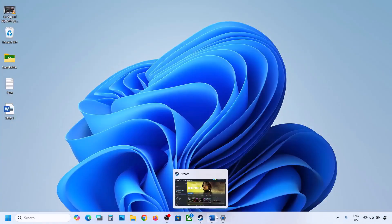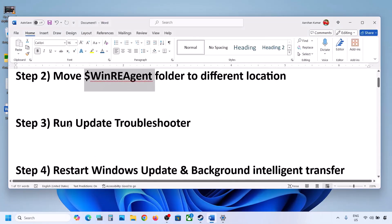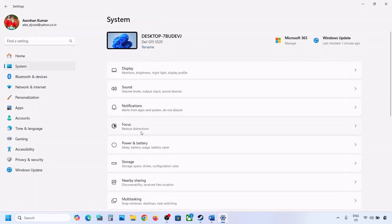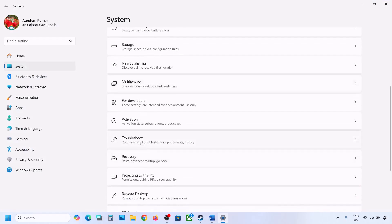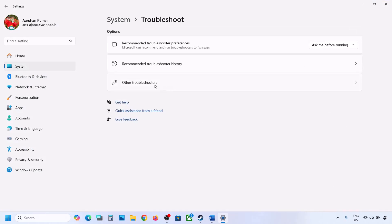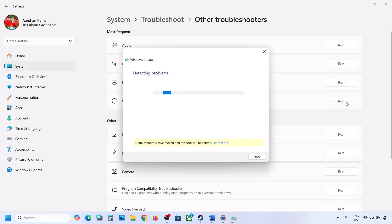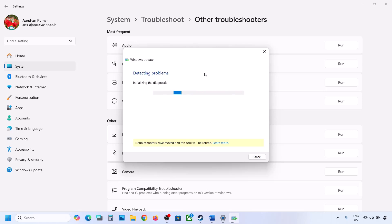If it's still not updating, the next step is to run the Update Troubleshooter. Open Windows Settings, go to System, then go to Troubleshoot. Over here you can see Other Troubleshooters — click on it. You will see Windows Update; click Run and let the process complete. Once the troubleshoot is complete, you can update your Windows 11, restart your computer, and then update.